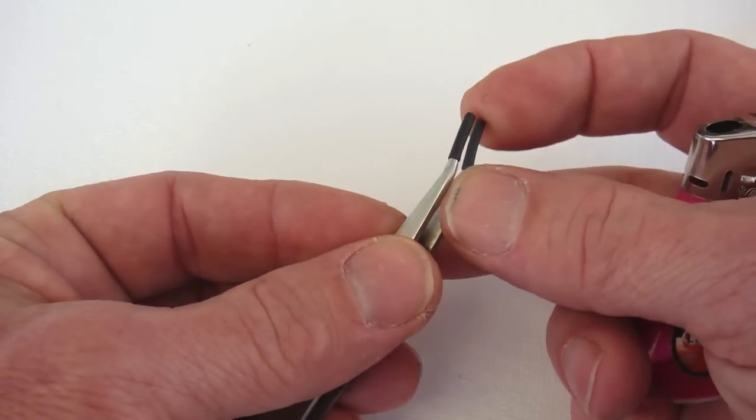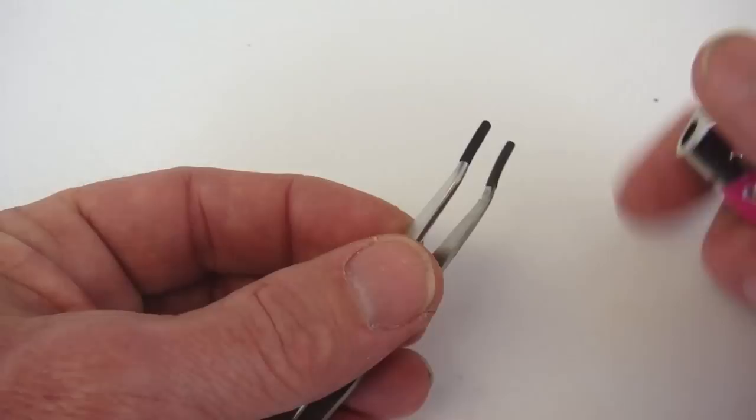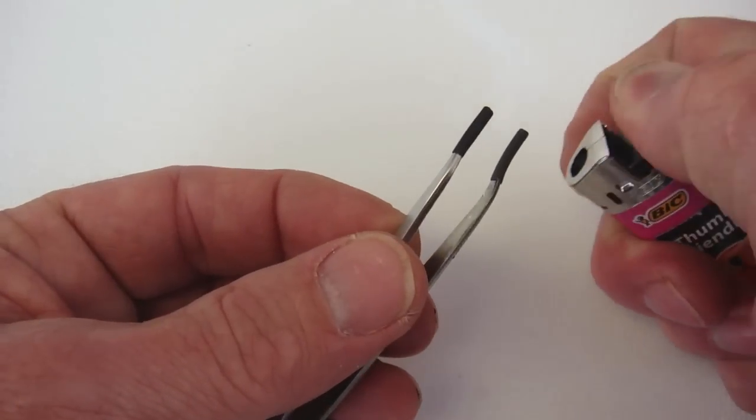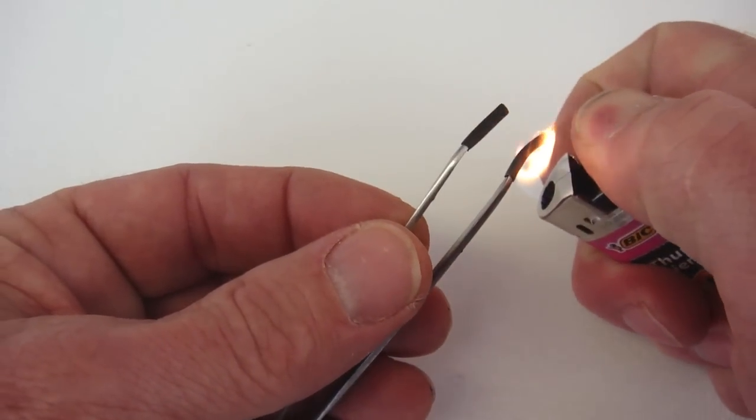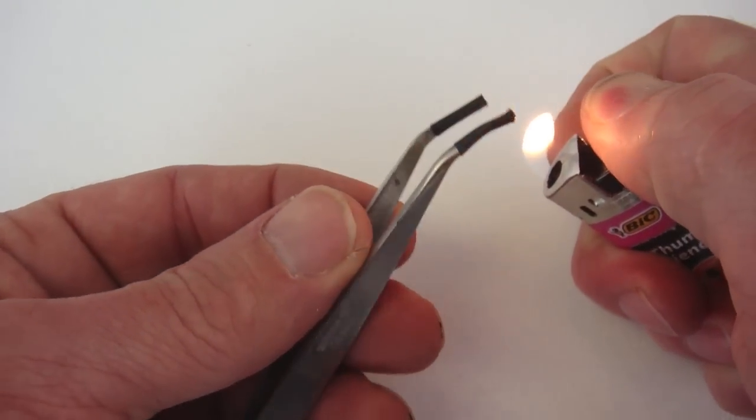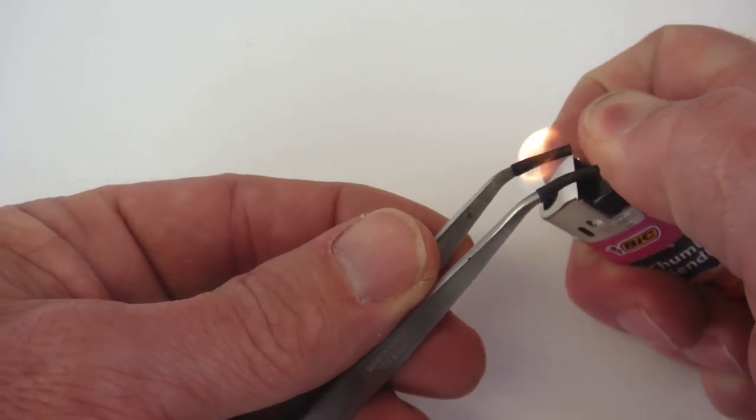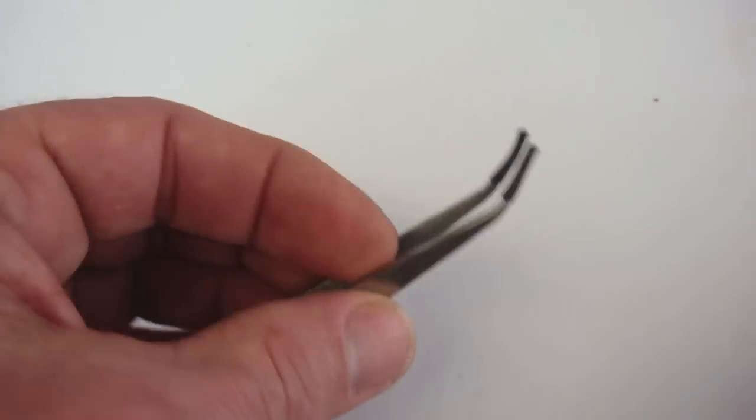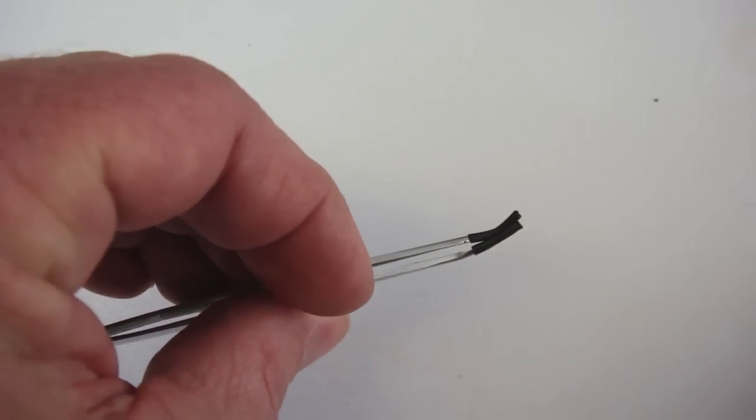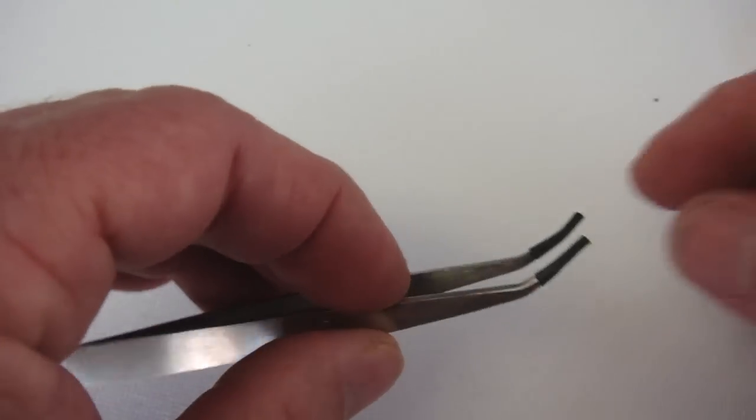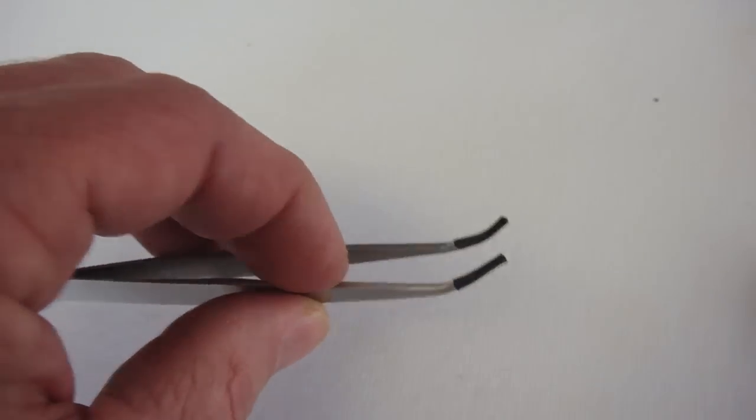With the tubing in place on the tips, shrink to fit by fanning a cool flame beneath the tubing. Firmly squeeze the tweezers together while the heat shrink is still warm.